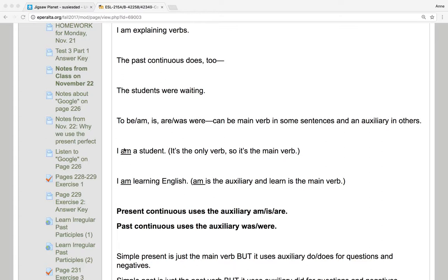But when I say, I am learning English, am is the auxiliary verb, and learn is the main verb.